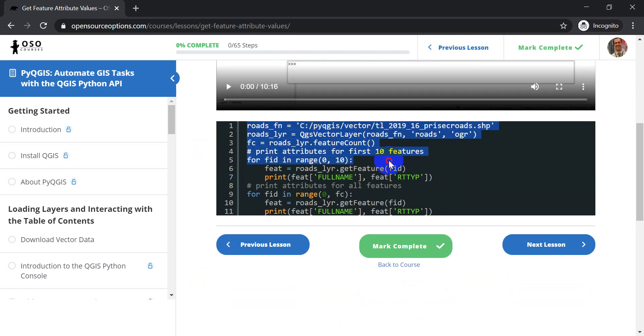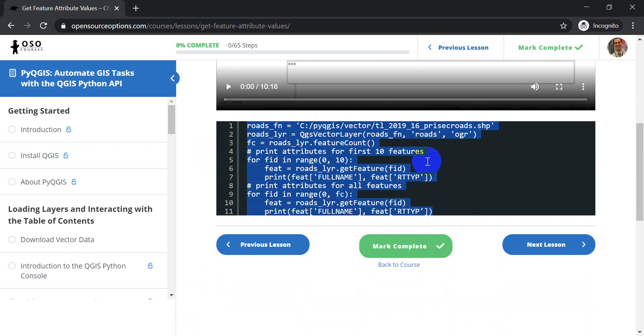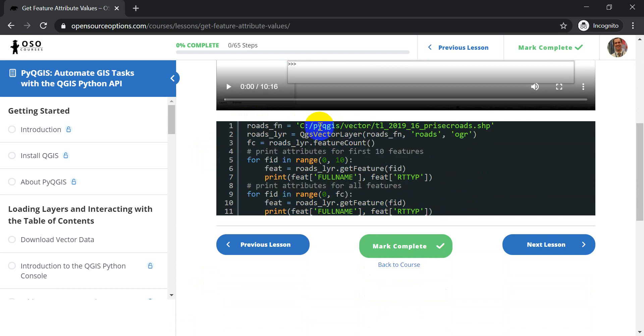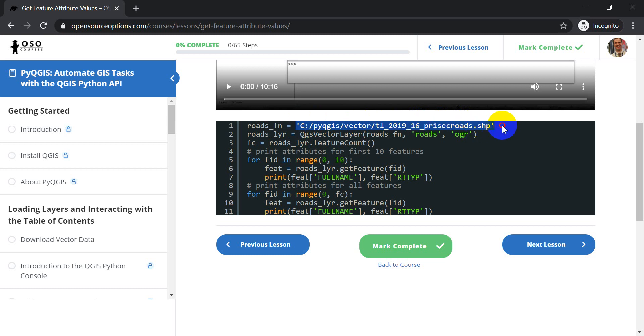And I'm going to copy this code, not the data. Now this file here, this vector layer is available with the full version of the course. And if you have the course and you download this, you'll be able to copy and run this code. You'll just need to change this path.